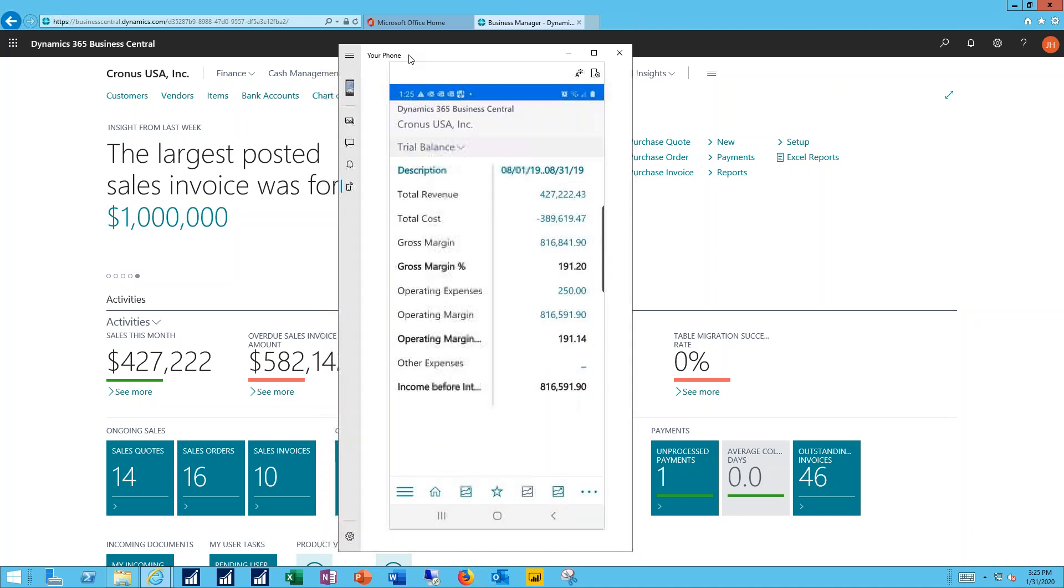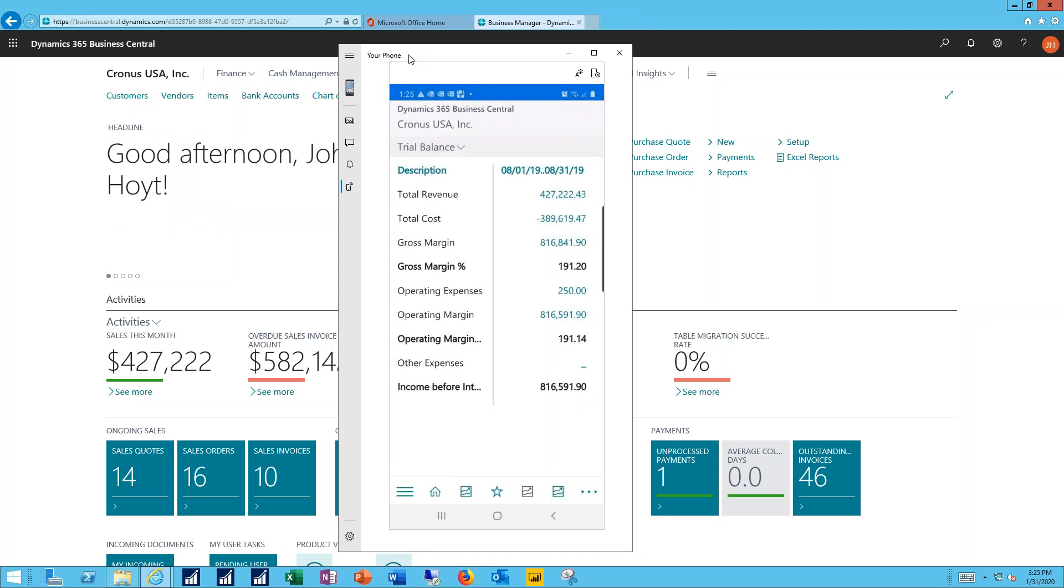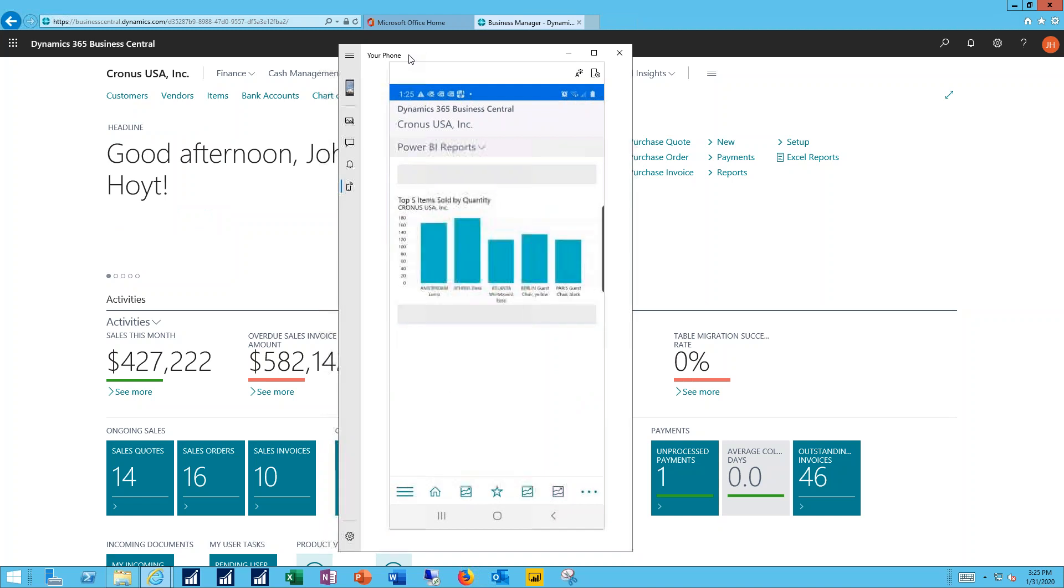Same thing with my trial balance, a quick operating income statement for me.